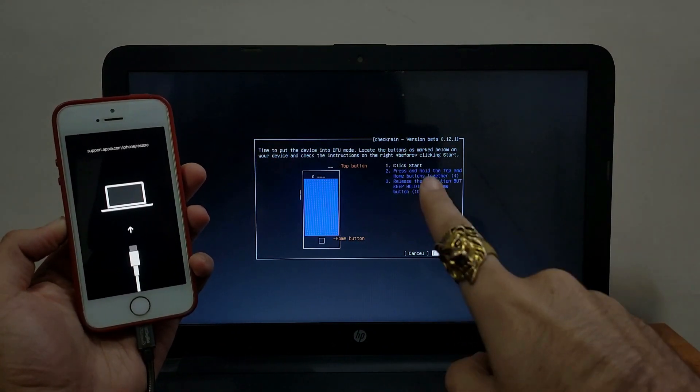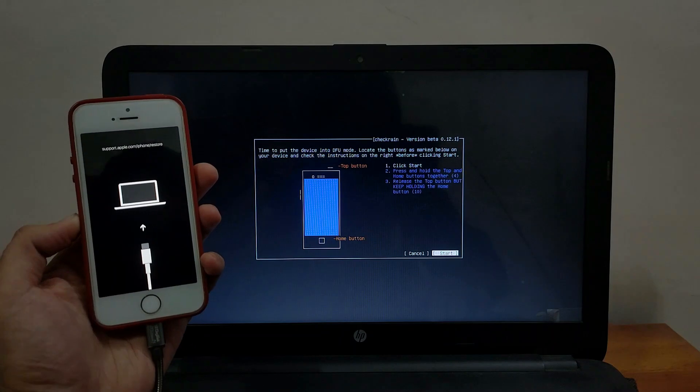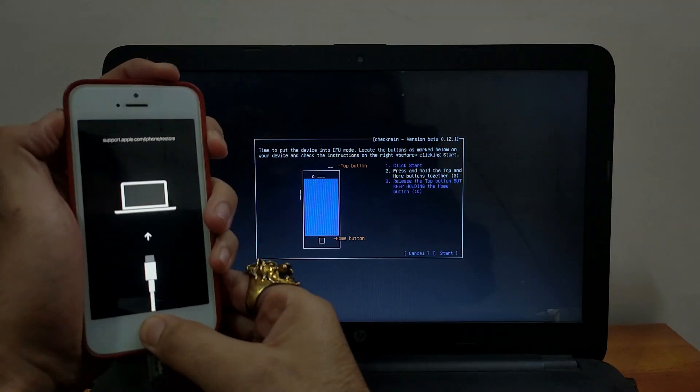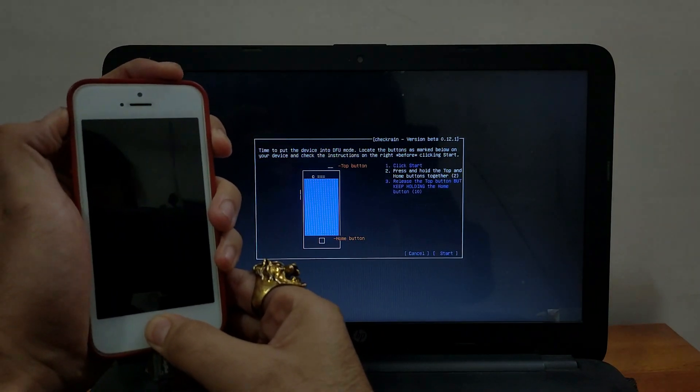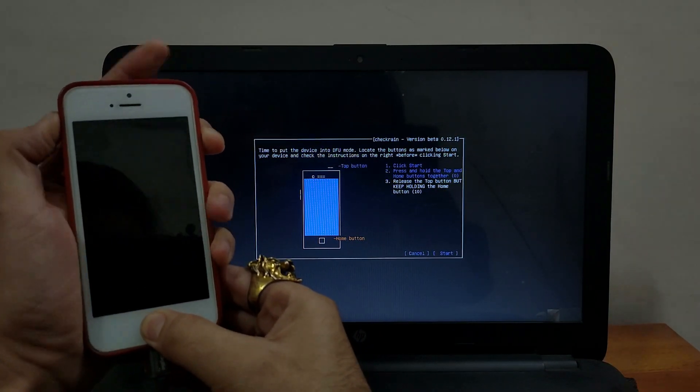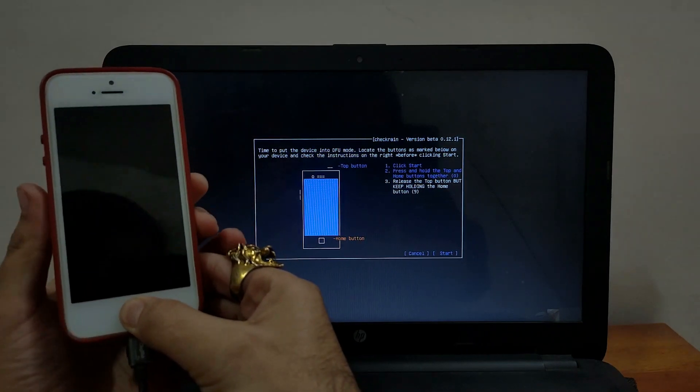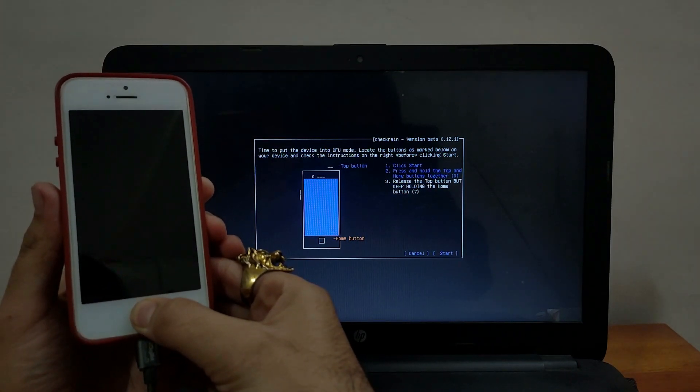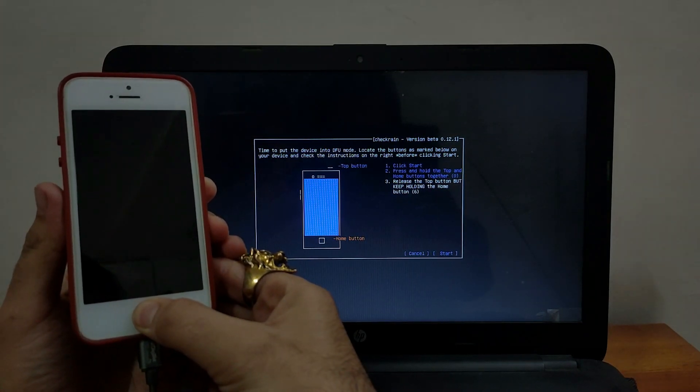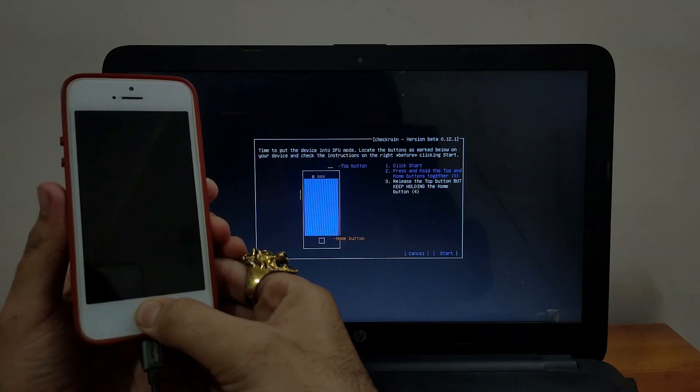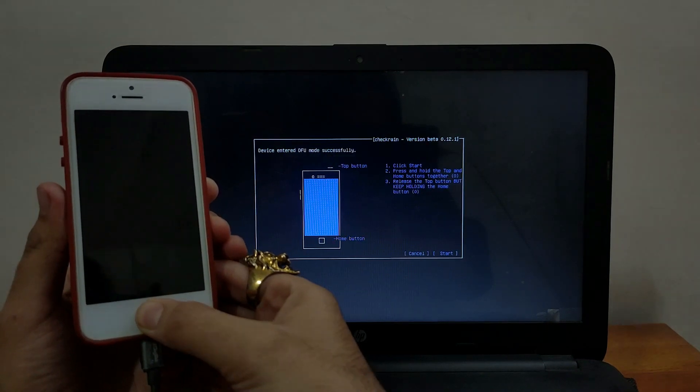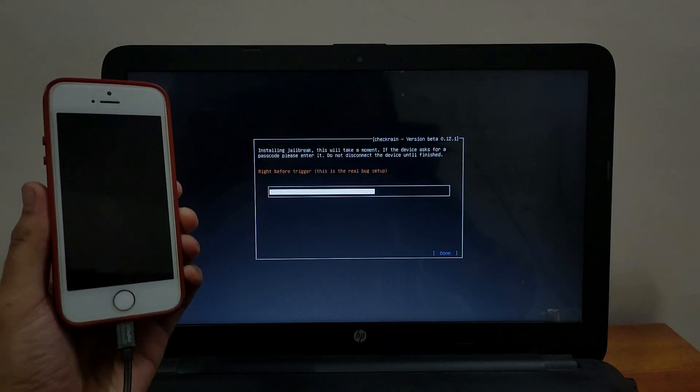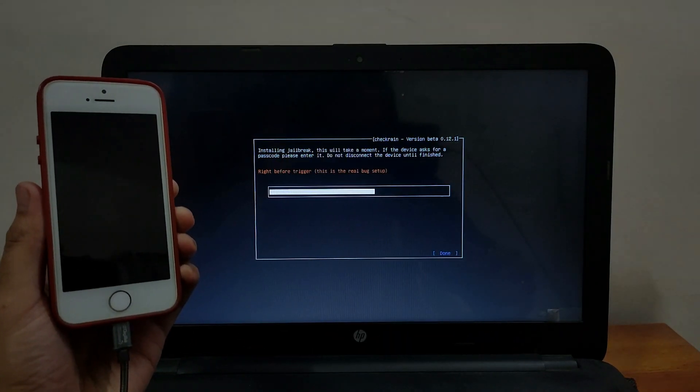Now I have to put my device into DFU mode. For my device it's home button and the power button. In your case it might be different for your model. Like if you have an iPhone 7 you need to press the side wake up button and the volume down button. But in my case it's the power off button and the home button.